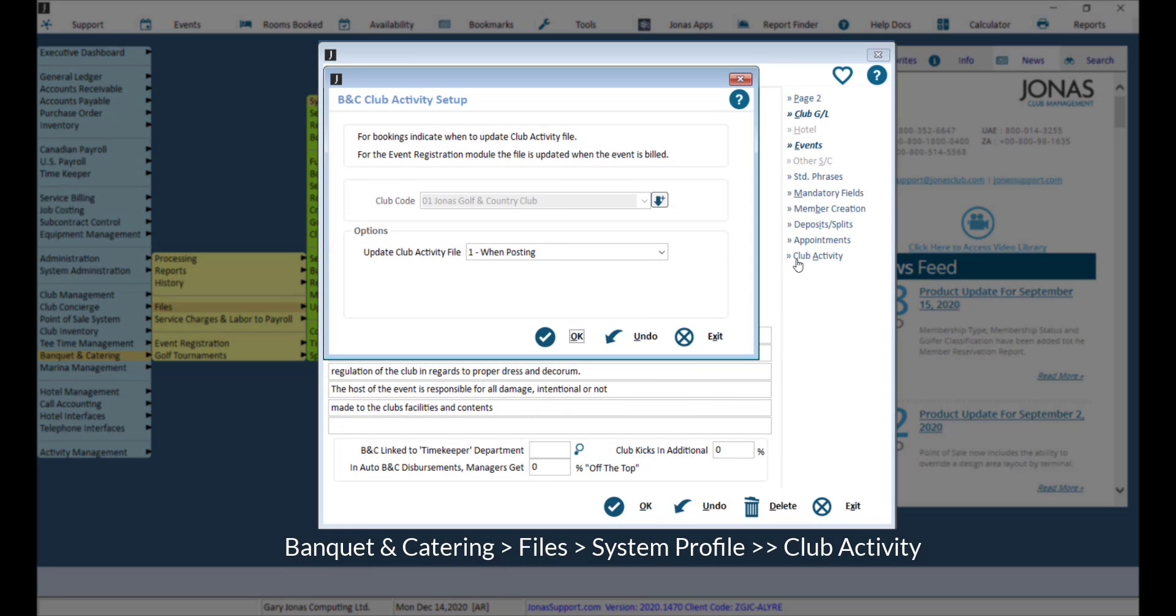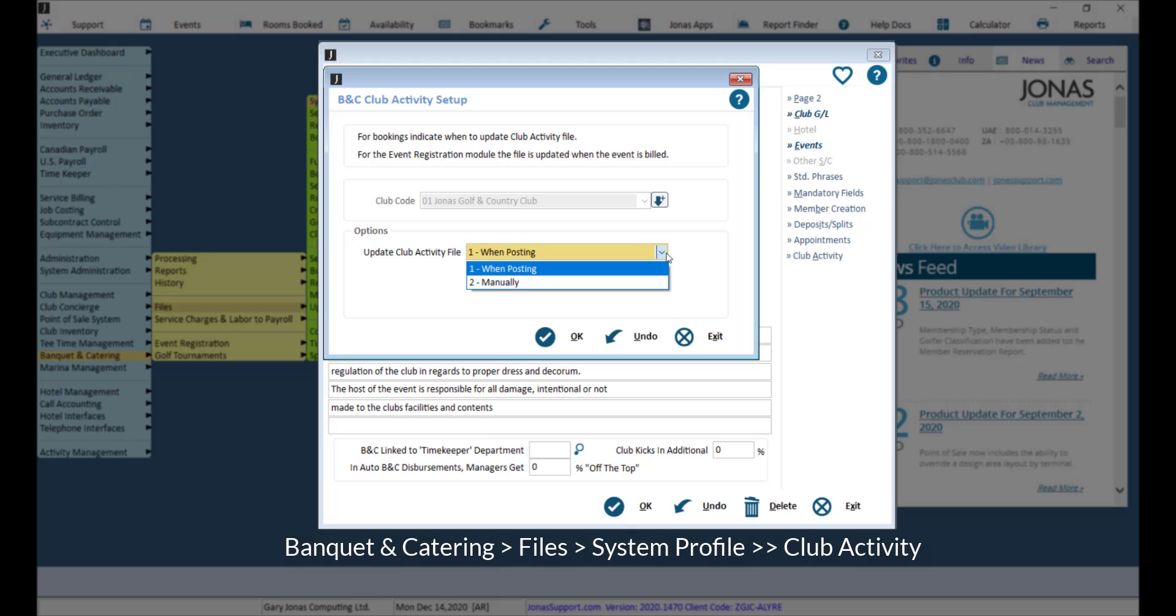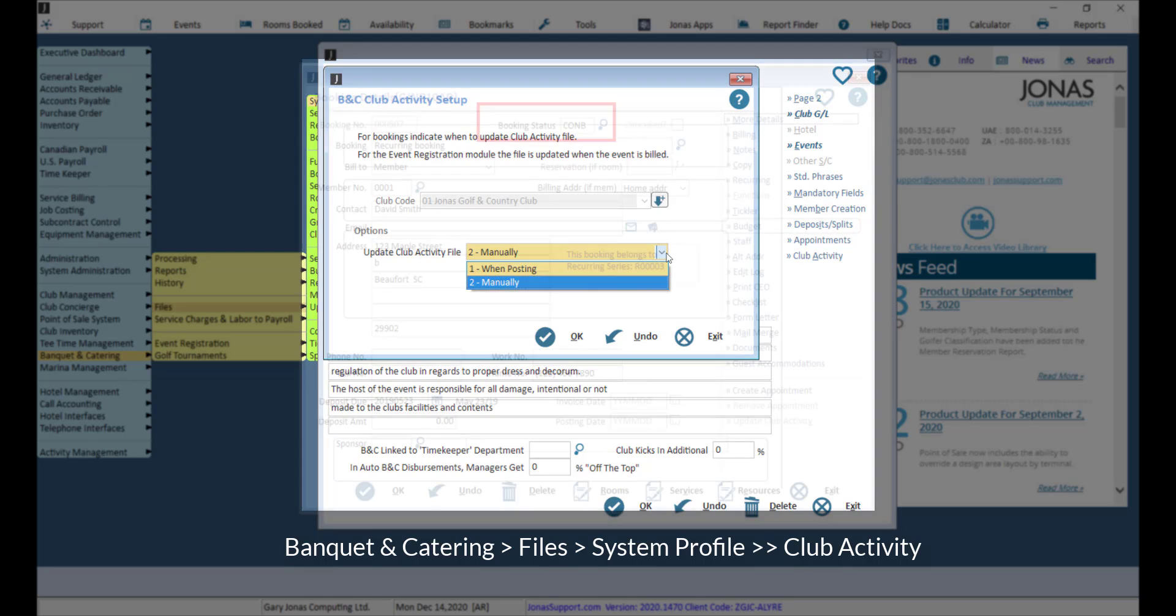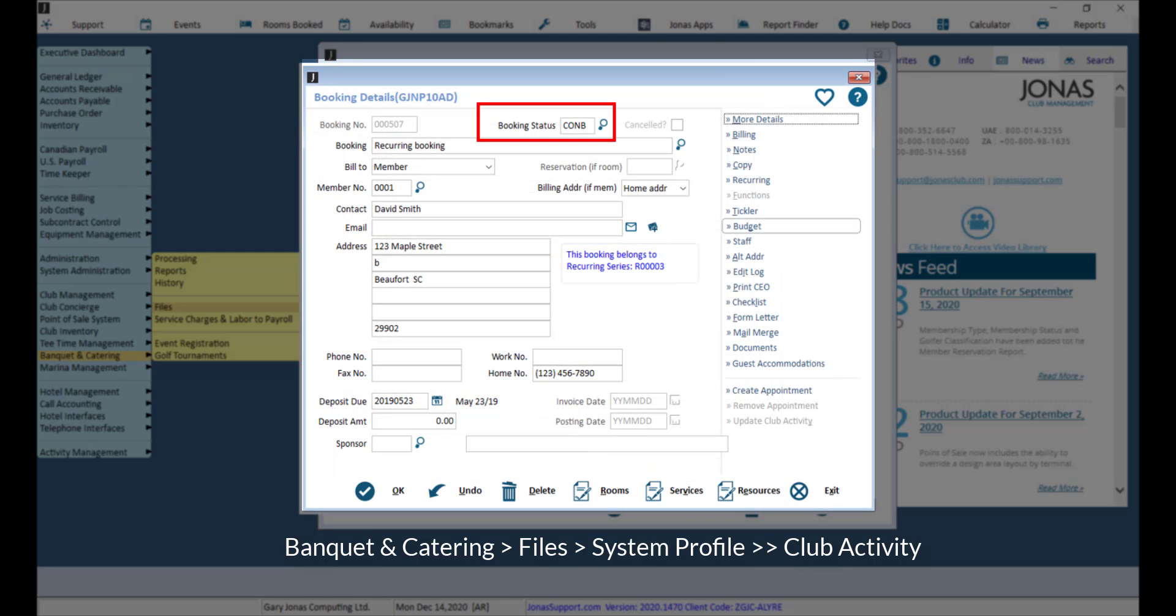Indicate when you would like booking activity to update the club activity file. Selecting from when posting, which will update the file when the booking is posted in settlement/billings, or manually, which will activate a button on the booking screen to create the record. This will create a booking status code field as you can see in the example here.